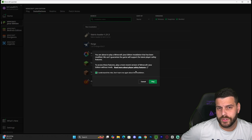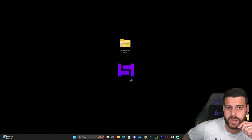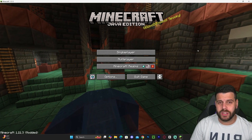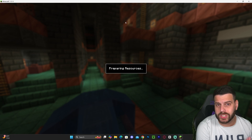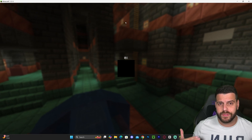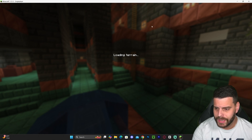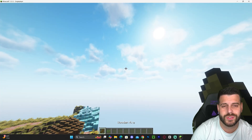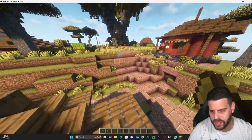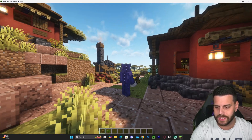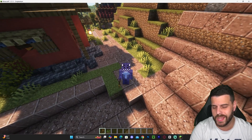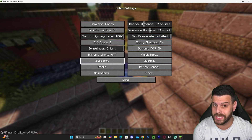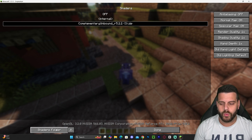Once you find OptiFine, go ahead and hit Play. Wait for OptiFine to open, then launch a world — single player or a multiplayer server. Once you're in the game, press Escape, head over to Options, then Video Settings. In there you will see a new Shaders option — click on that.